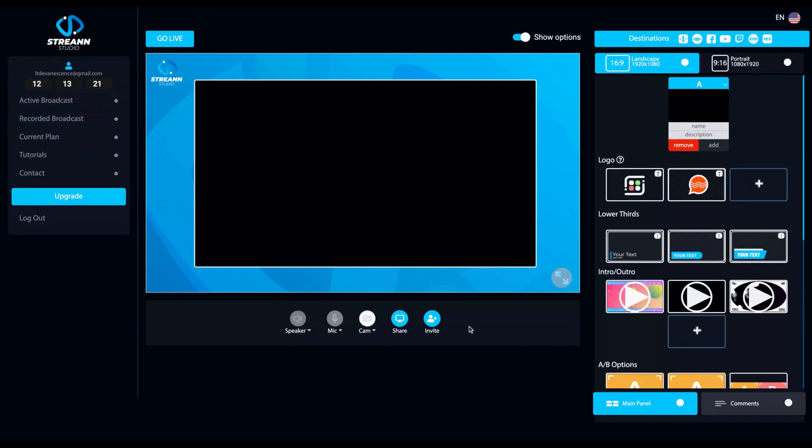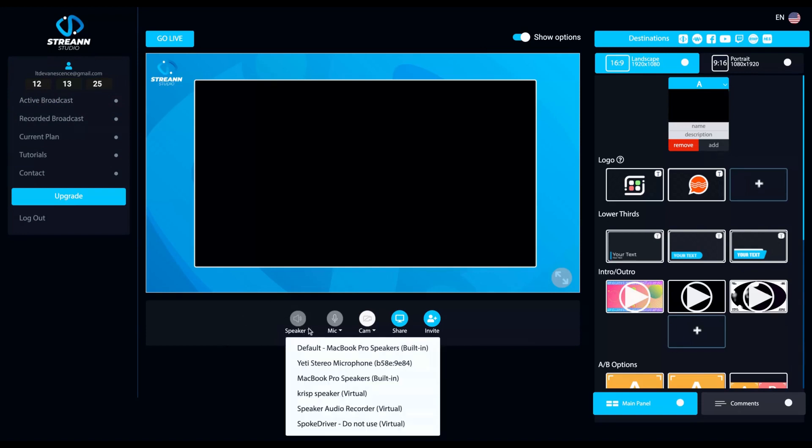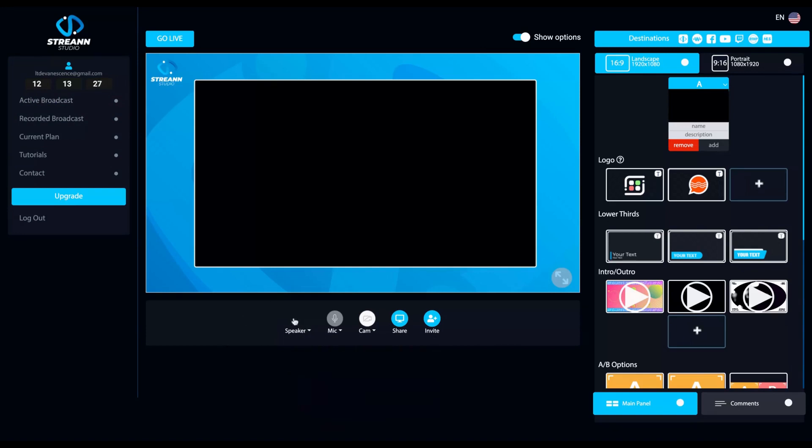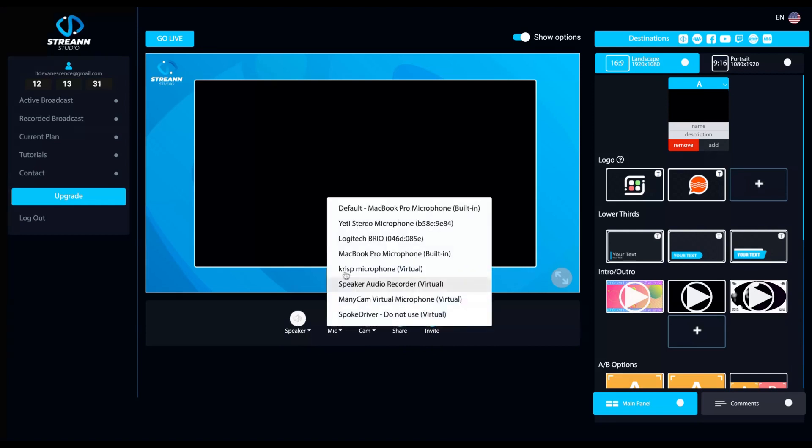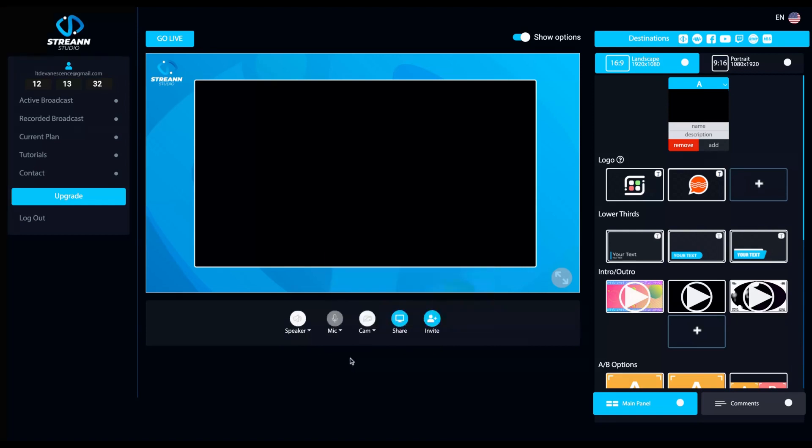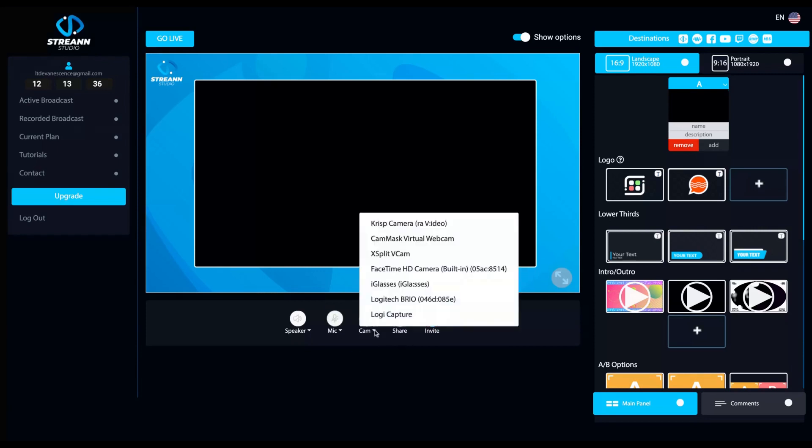there are the basic functions of your streaming. Here you can select your speaker and also mute clicking here. Also here, you can select your webcam and also mute. And here you can select your cam.